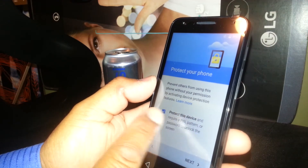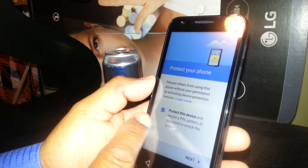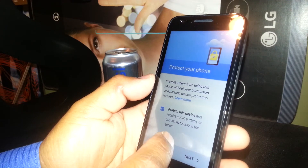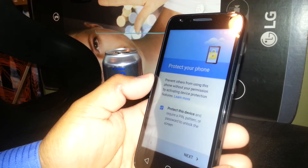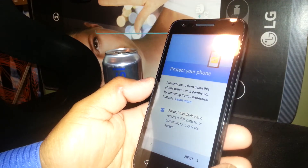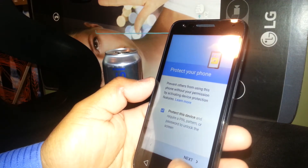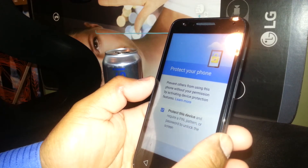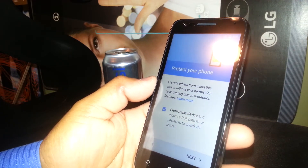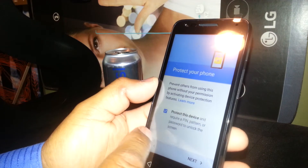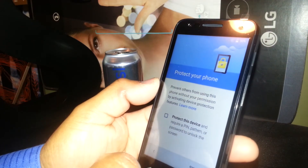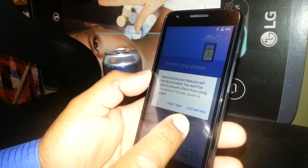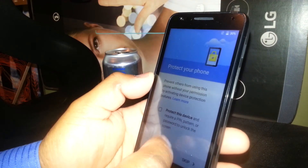At this point you can also set a pin, pattern, or password to lock your screen. Or if not, you can just skip this step, but you will still be able to do it from the settings menu. Just uncheck this box and go to skip. Skip anyway.